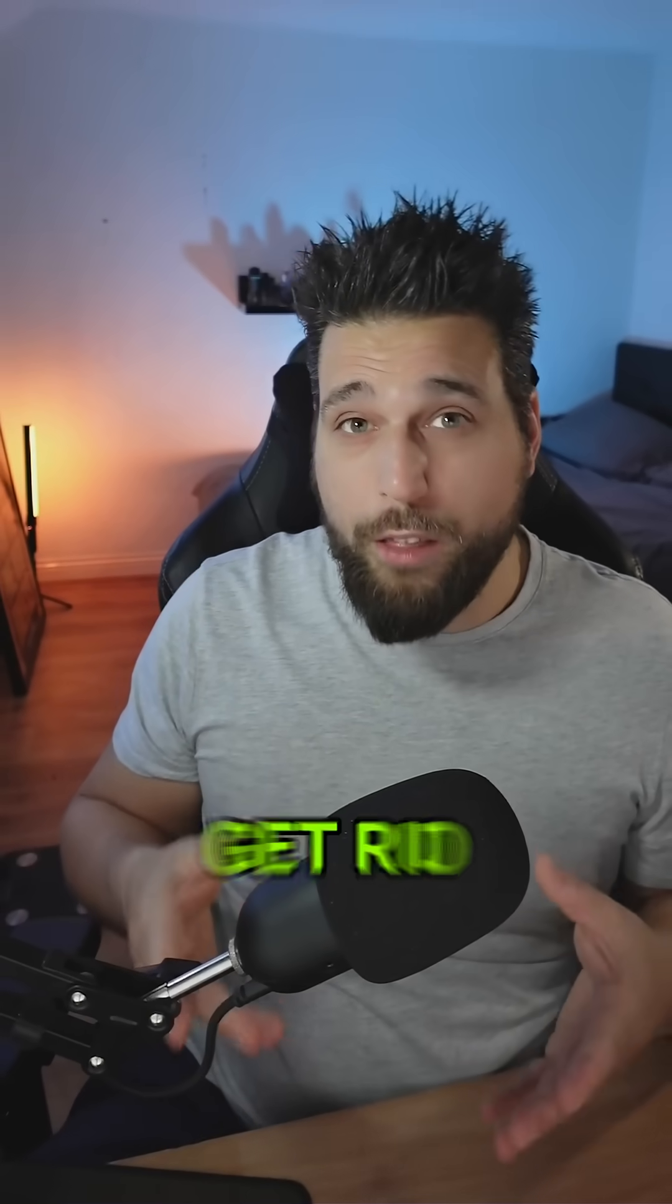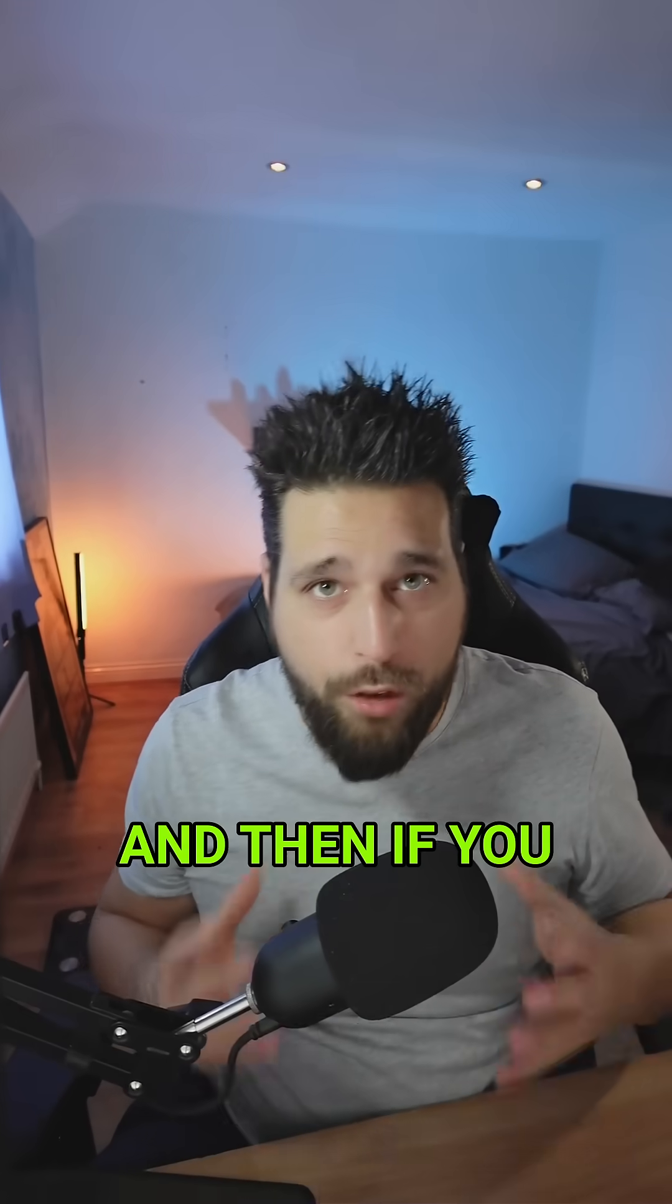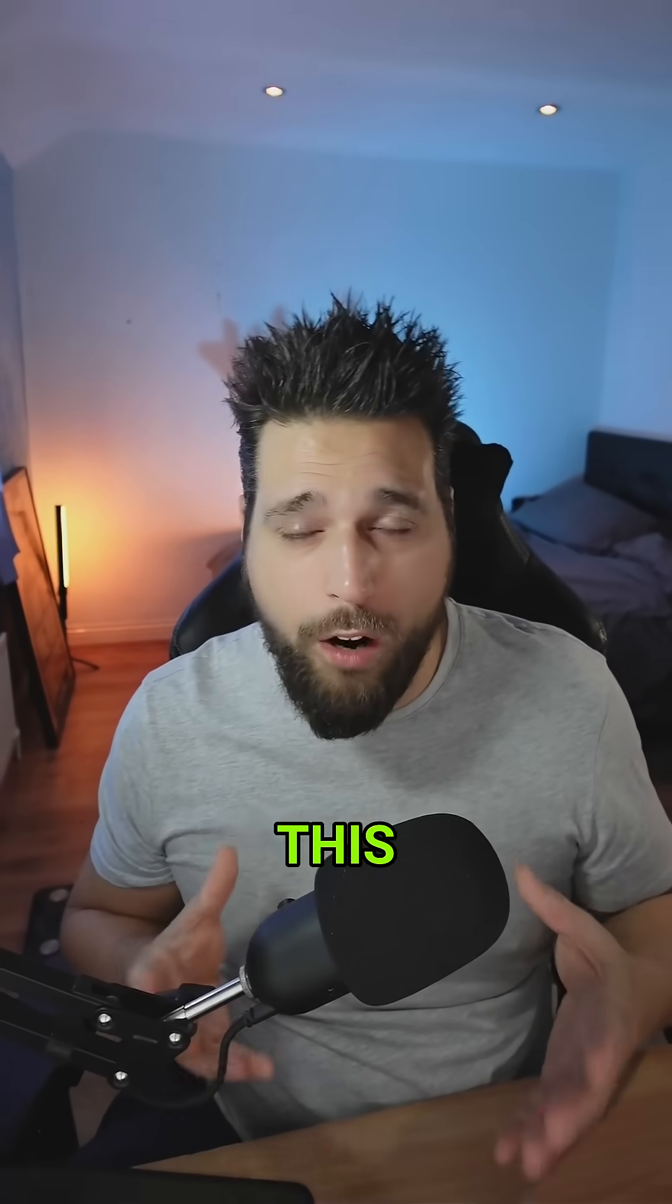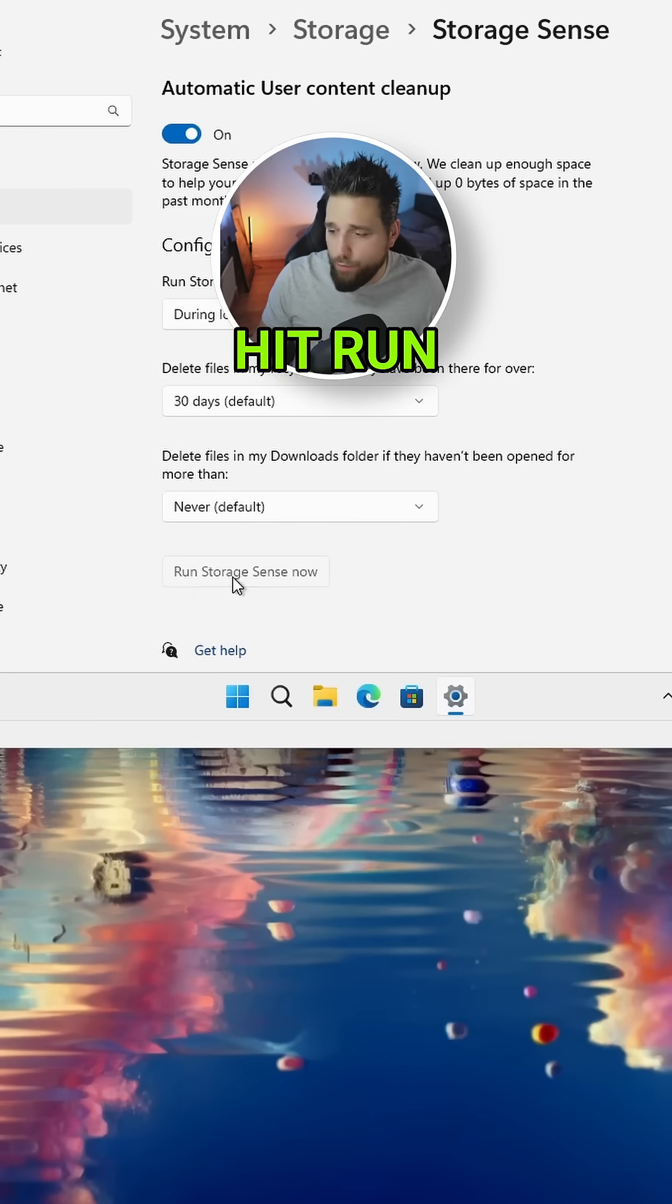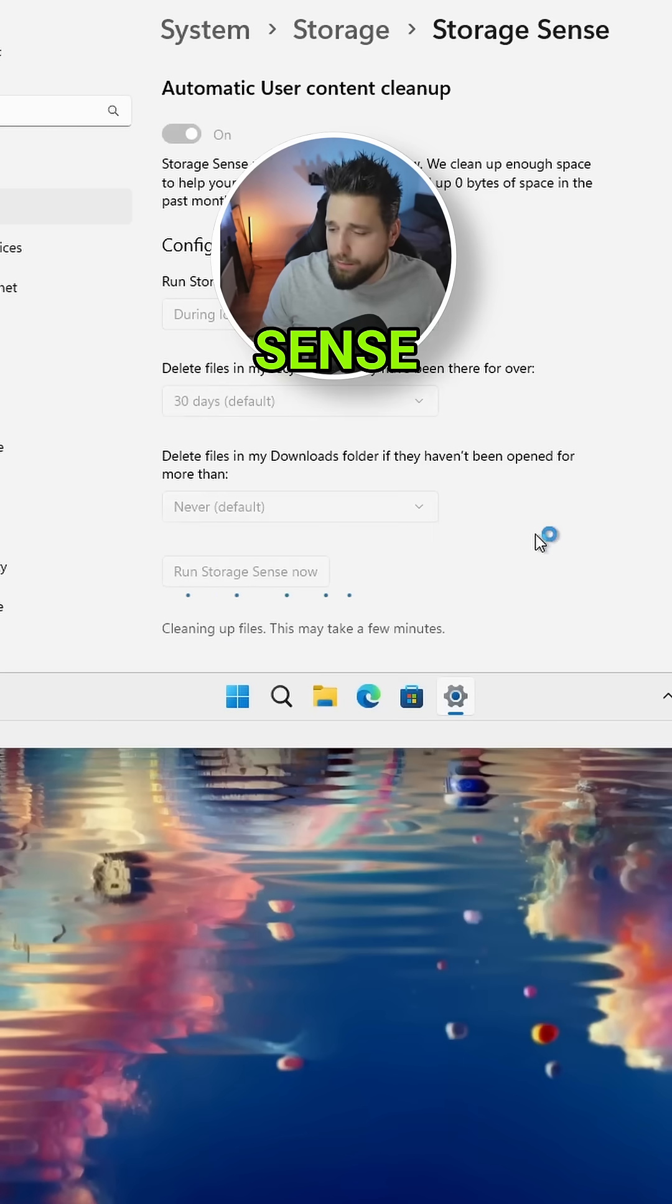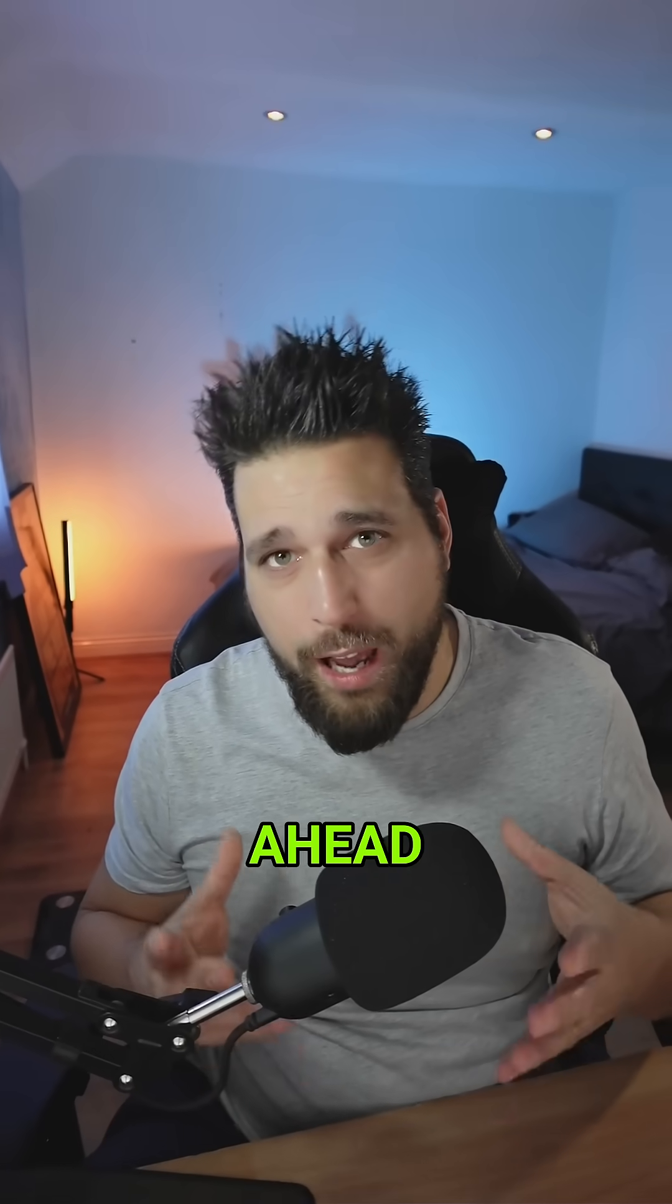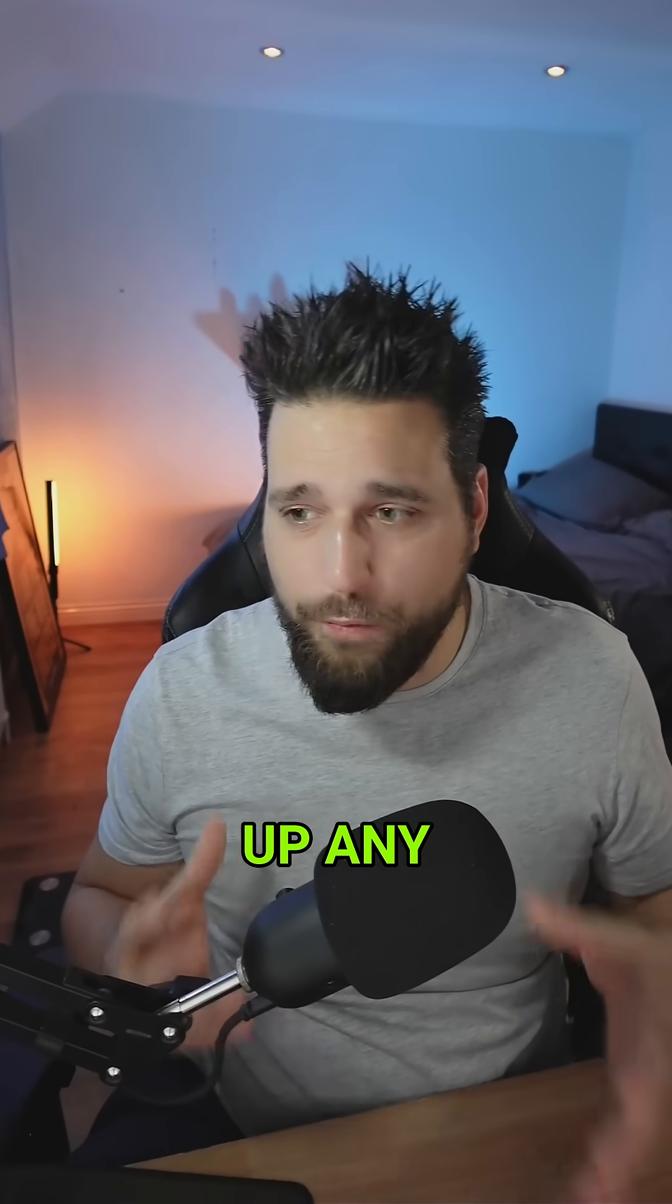And then if you just want to run this right now, just hit Run Storage Sense and it will go ahead and clean up any of the files that are on your system that are taking up space.